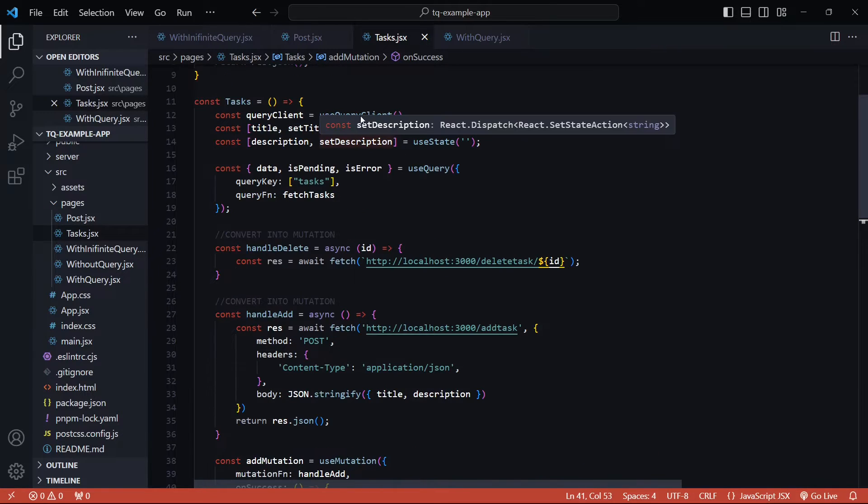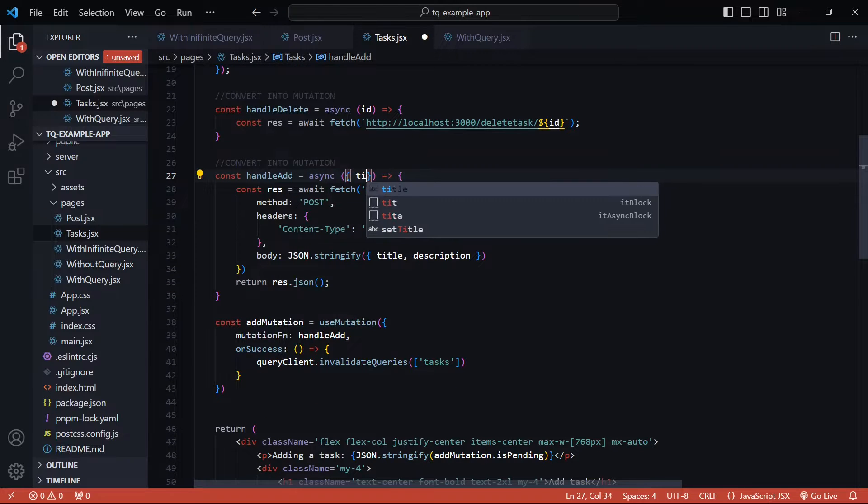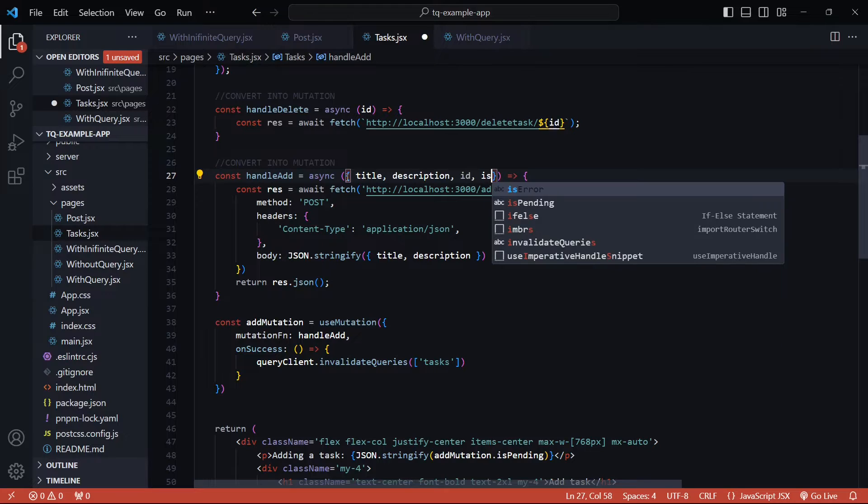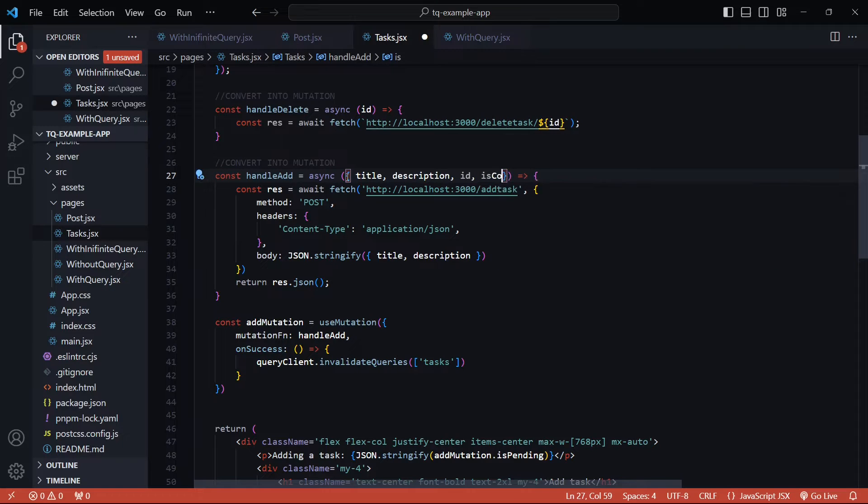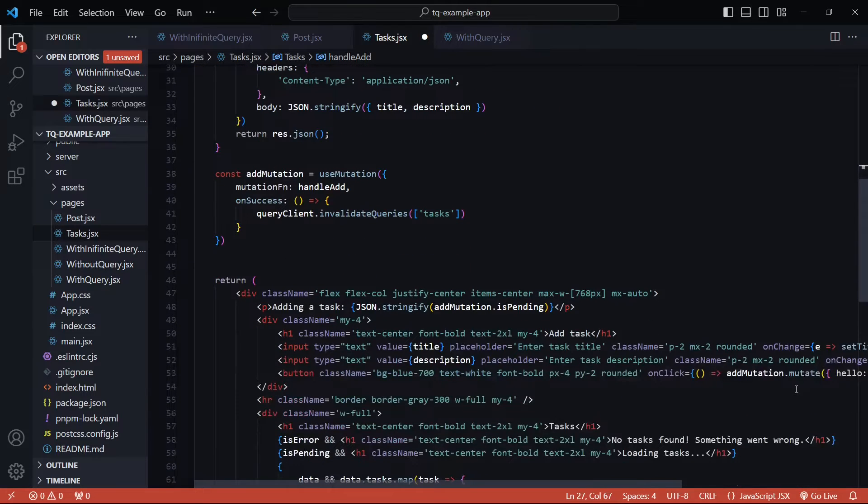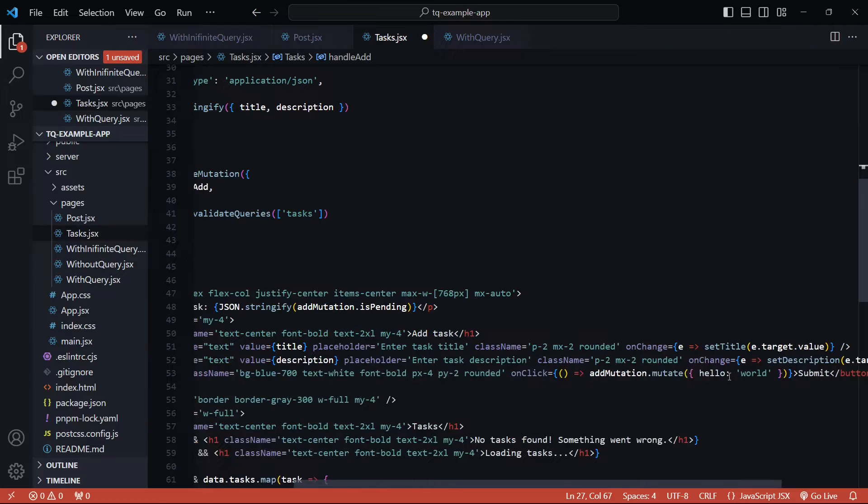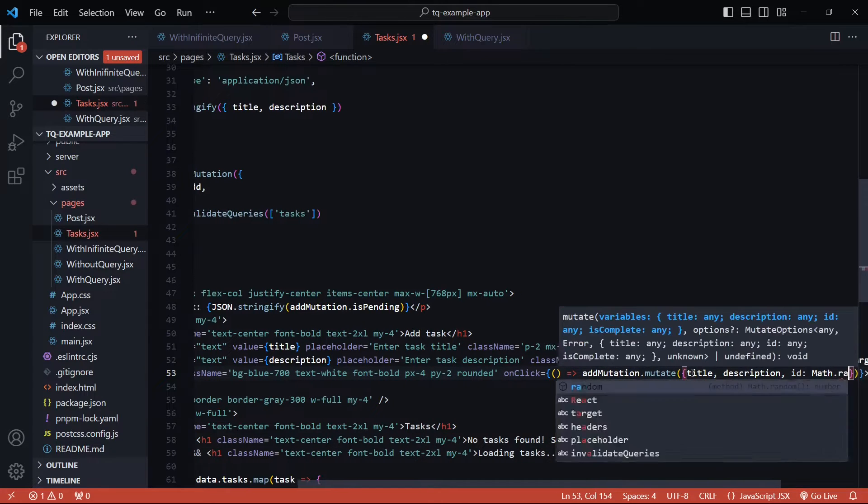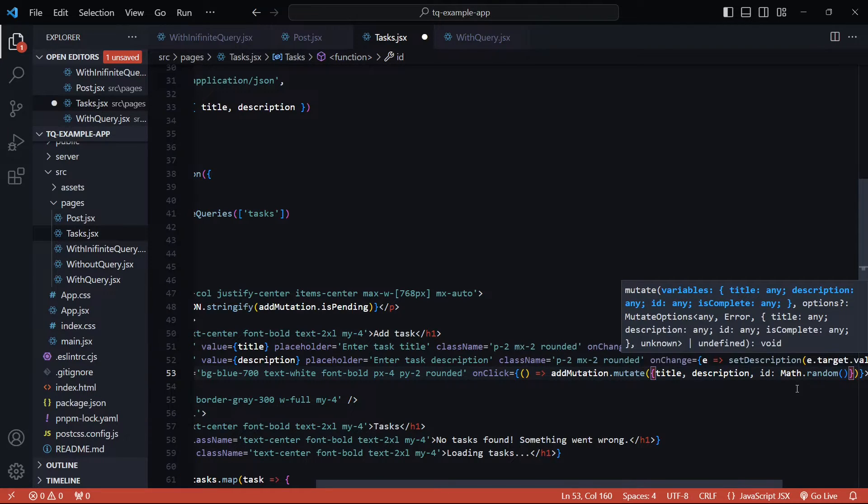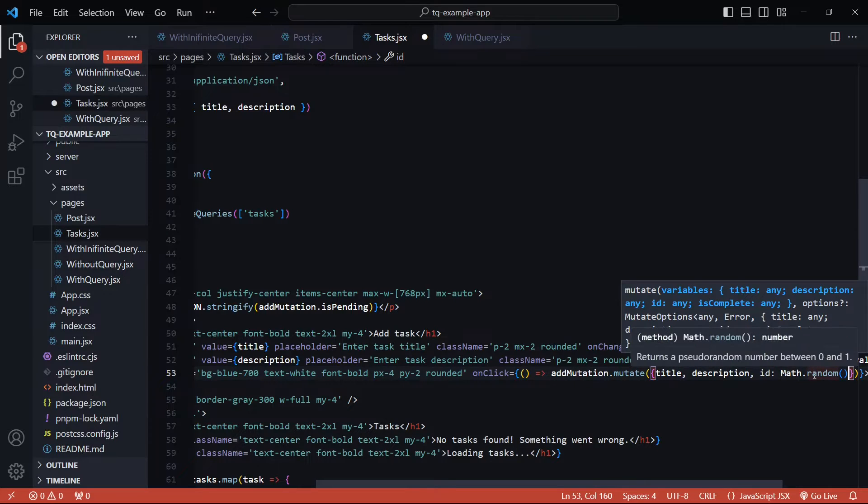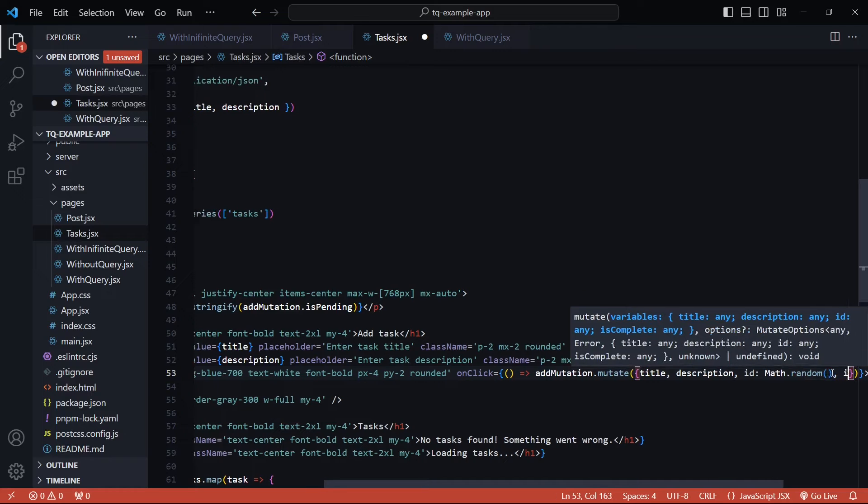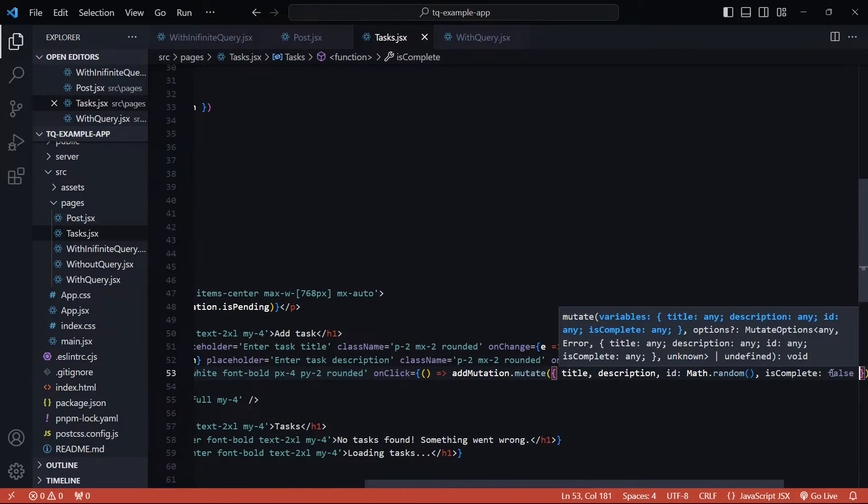So let's tweak our mutation function a little bit. Even though we can access the state variables directly, let's pass them as parameters so that we can use them inside the variables property. So I'll just destructure the title, the description, the ID and the is complete flag from the arguments. This is what we are going to pass now inside the mutate function here. Let me just update this. I'll just set a random ID for now. But once we actually make a refetch to get this newly added task item, it's going to anyway replace the ID that we set in the backend. This is just a temporary value that we don't need to worry about. And finally, I'll set the is complete to false.